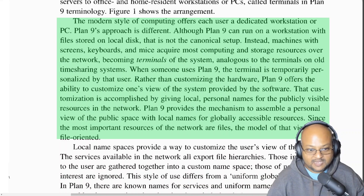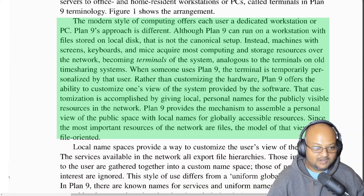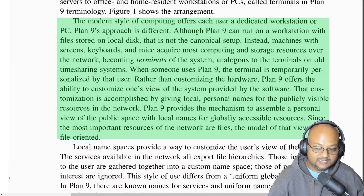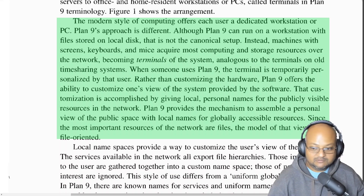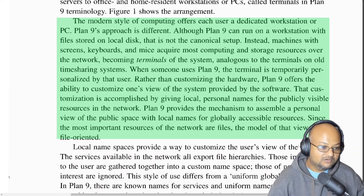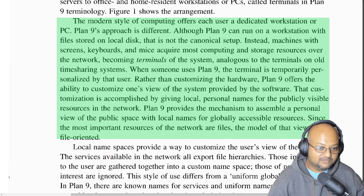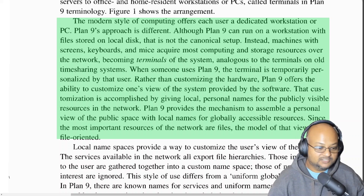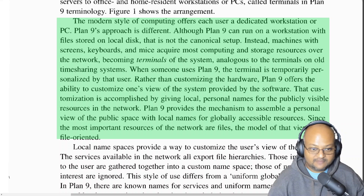The way you construct your local private computing environment in Plan 9 is by choosing which publicly visible network resources you want to pull into your local file namespace, essentially by mounting them into your local file namespace. And once you do that, you can just treat everything as files.